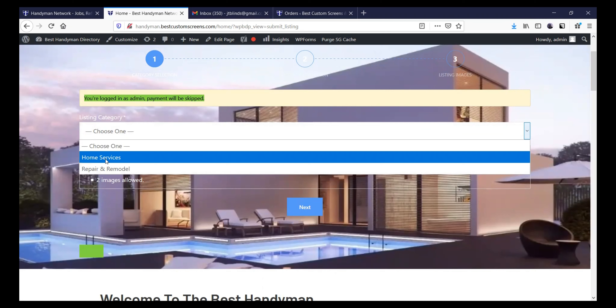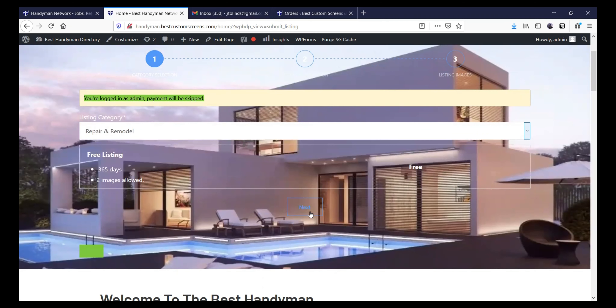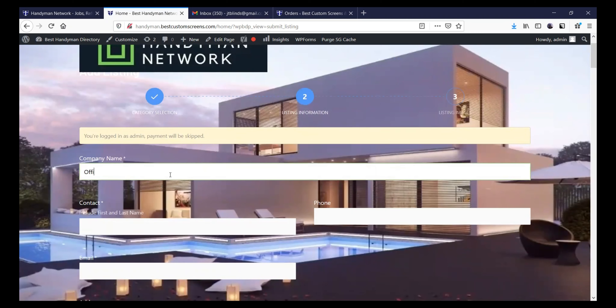Home service would be, for example, if you're a gardener or a pool service, something like that. Repair and remodel would be most of what handymen do. Then you click next. If they don't have a company name, you could just put the person's name there. But the one we're entering here is called Official Handyman — that's actually his company name. So I'm just going to put his phone number next, then email.